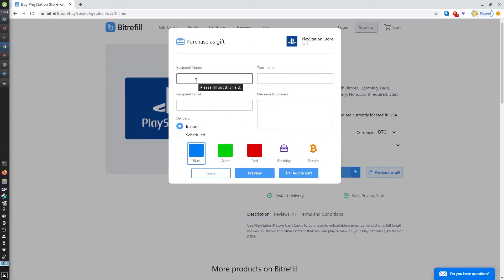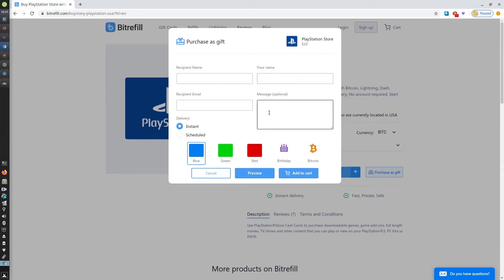Add your name and a message to send your best wishes. Then you can choose a theme for the delivery email and choose to add it to cart.